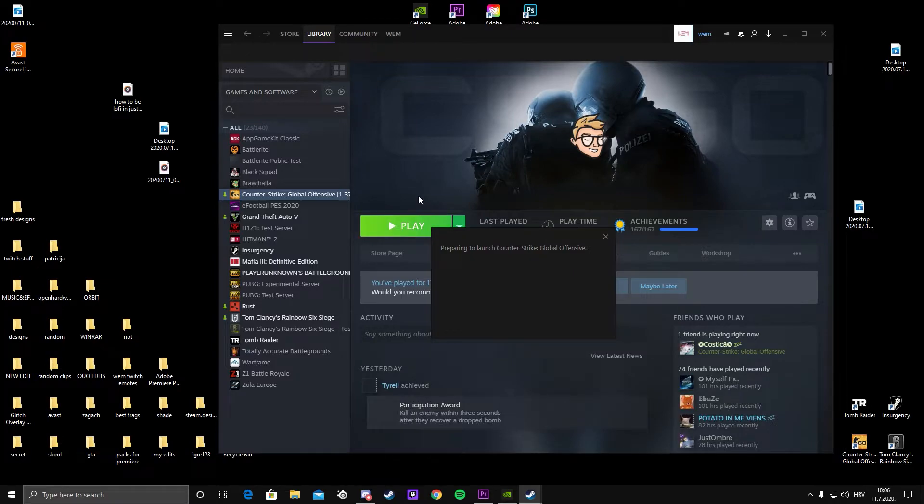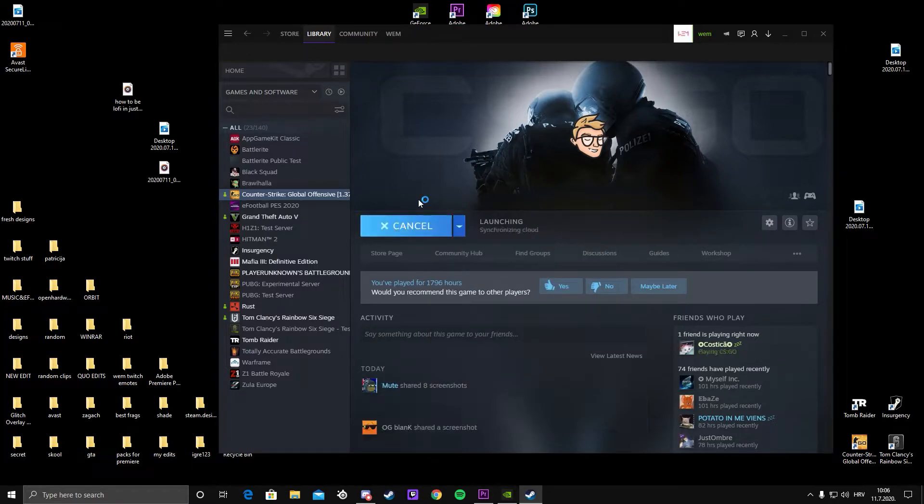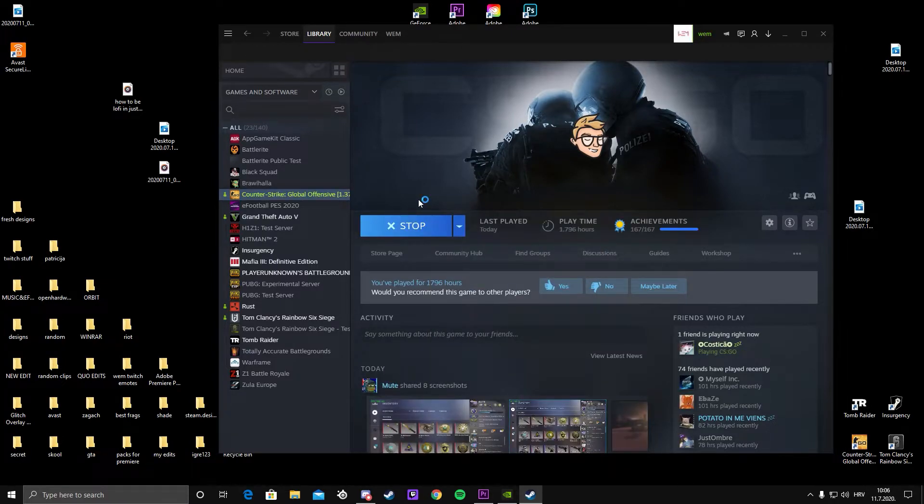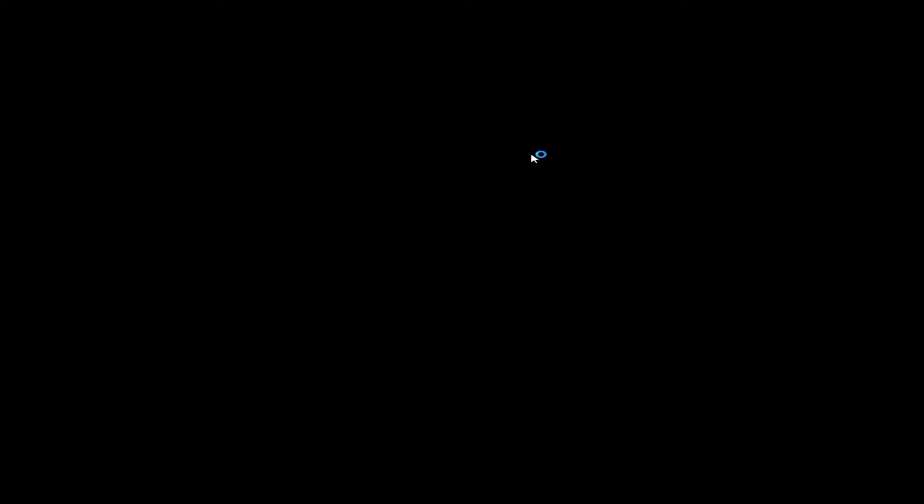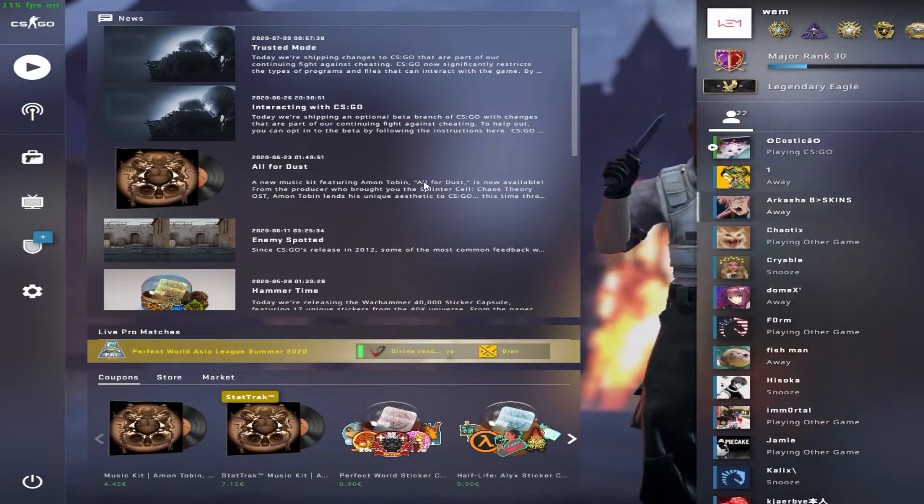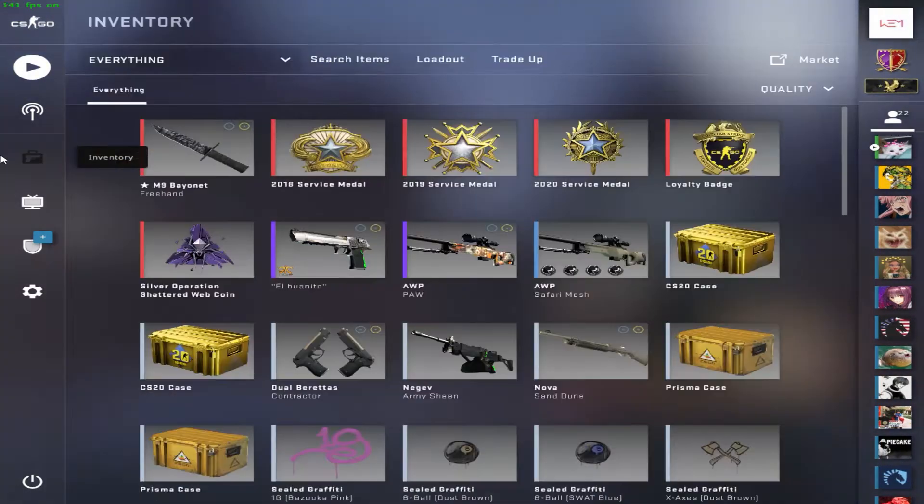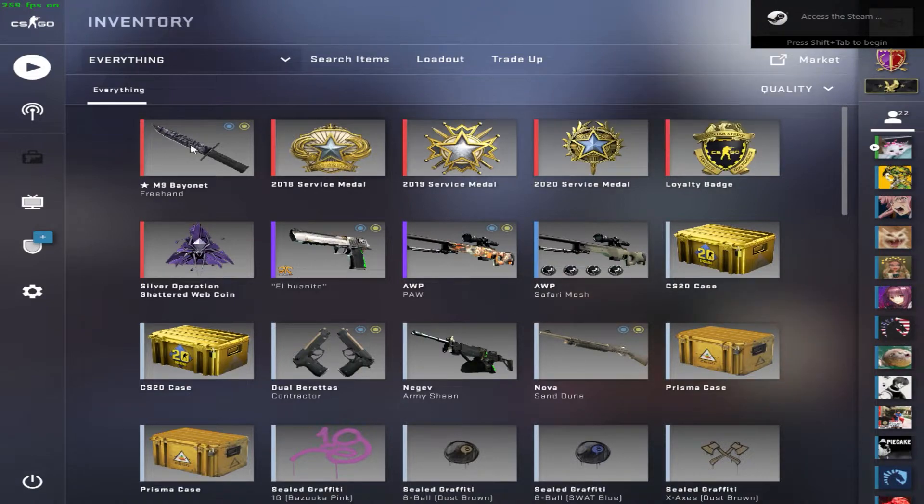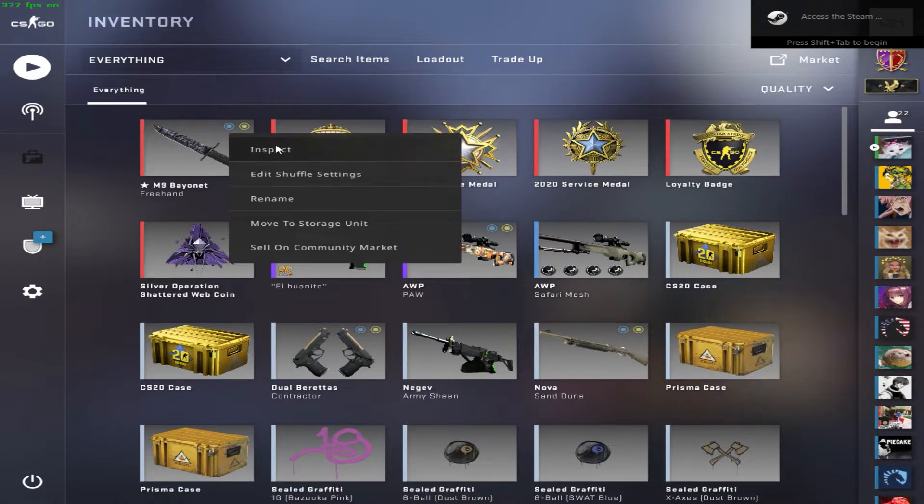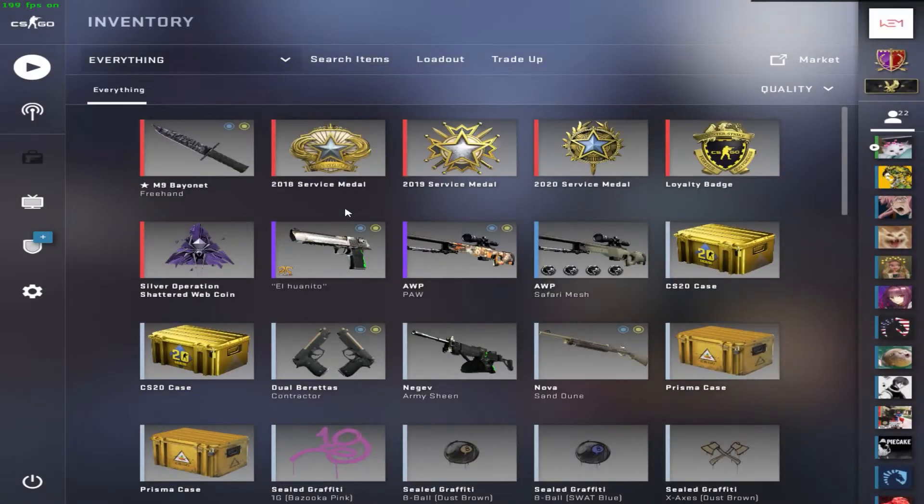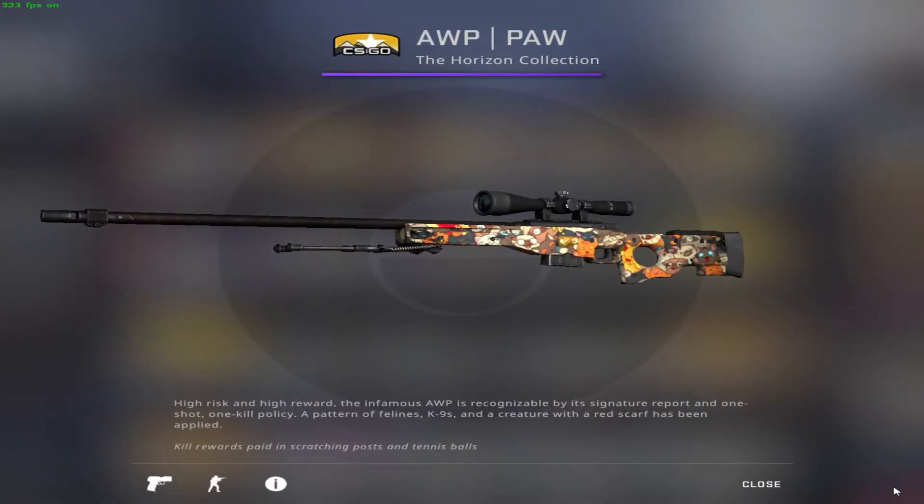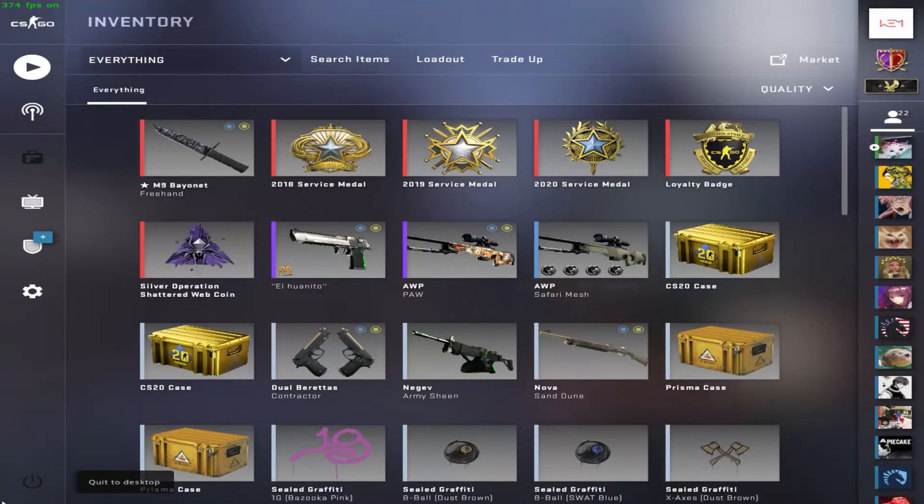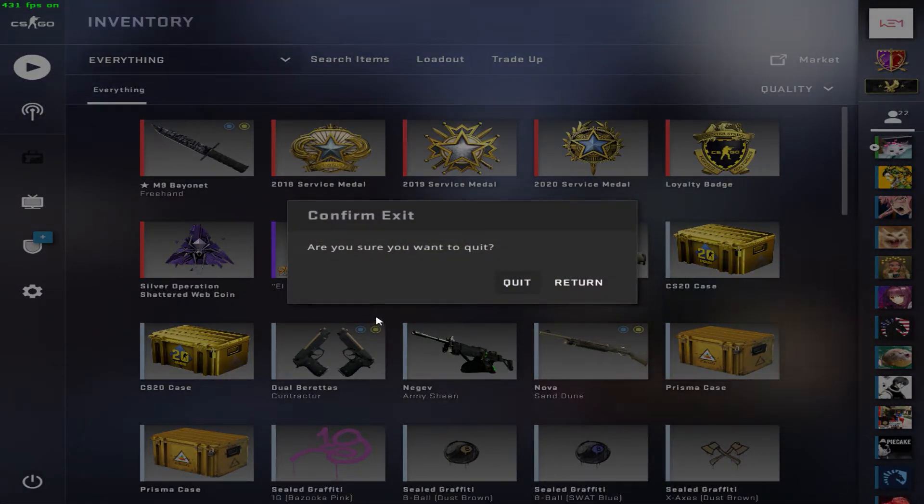I'll go to Steam, Counter-Strike. Wait while it loads... and here we are inside the CS:GO inventory. You can see...